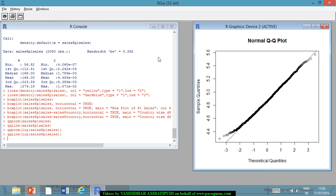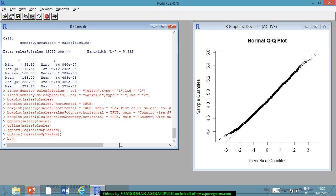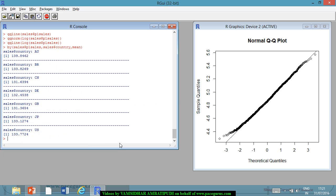Instead of doing it on the overall data, I want to do it based on some factor — a categorical variable. So I am summarizing by a factor within the data. For the by() function, I have to give: the data (sales$P1_Sales), the indices (the basis for grouping, such as sales$country), and the function name (e.g., mean). These are the three things to provide. So: by(sales$P1_Sales, sales$country, mean). I get a simple tabular description — for Australia the average sales is 139, for Brazil it is 133, and so on. Australia looks to have slightly more average sales.